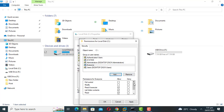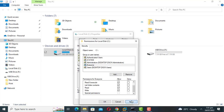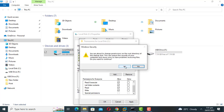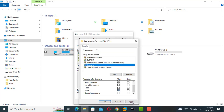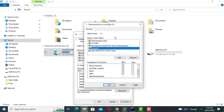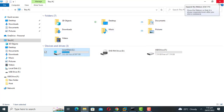Click 'Everyone', then check the Allow box next to Full Control. Click OK. Try opening the folder or drive.